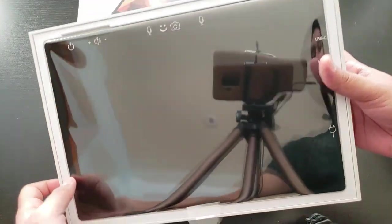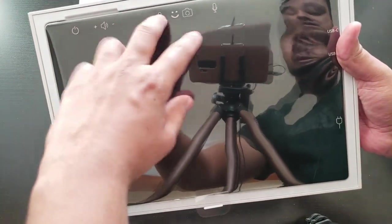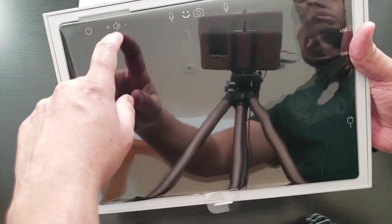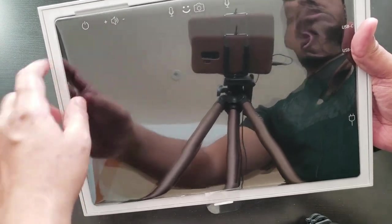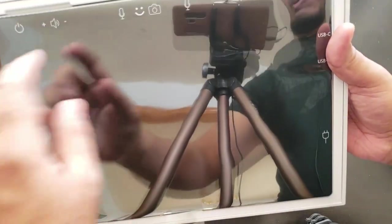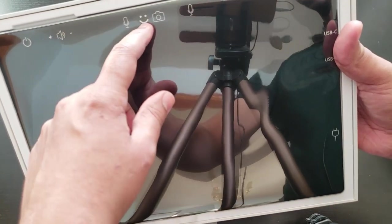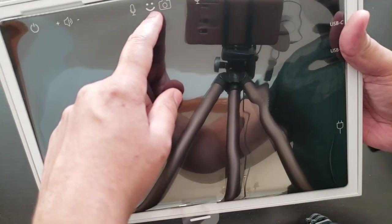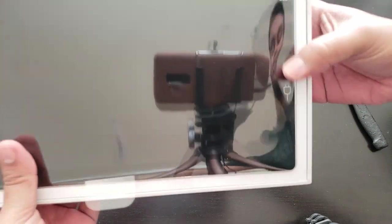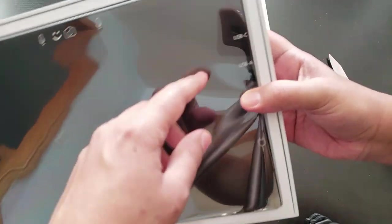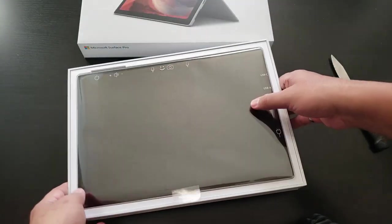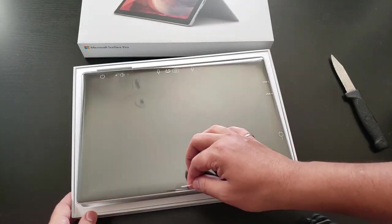There you go. It has all these labels telling you what the functionality is. Here's the power button, here's your volume. Let me remove the sticker so it's easy to navigate. Here's your mic, Microsoft option, a camera, another mic, and here's the charging port and the Type-C and USB-A port here.